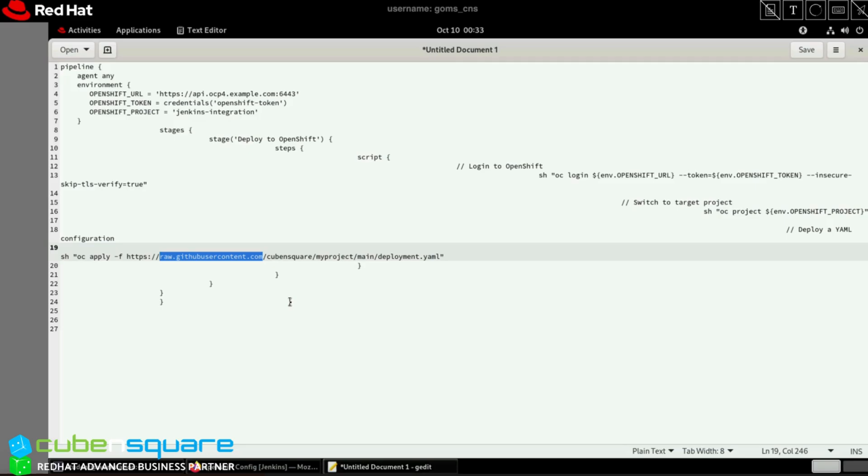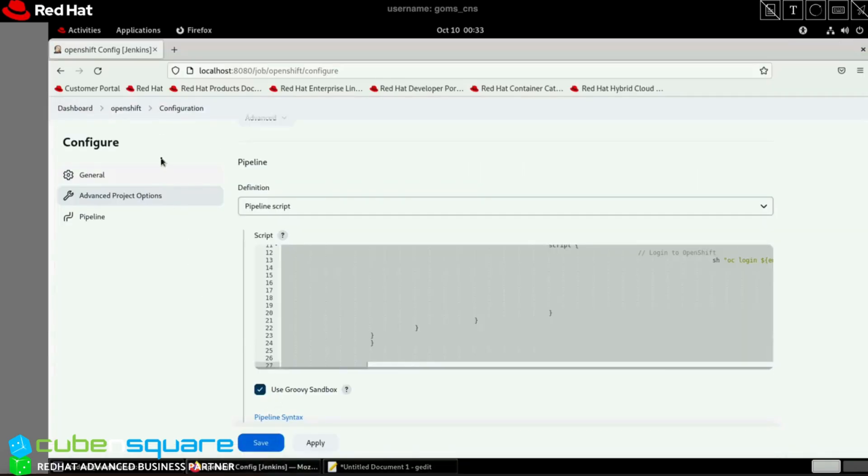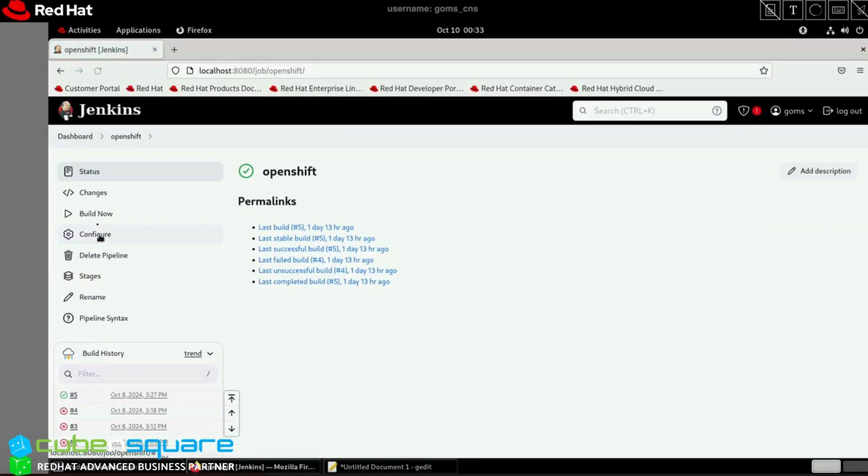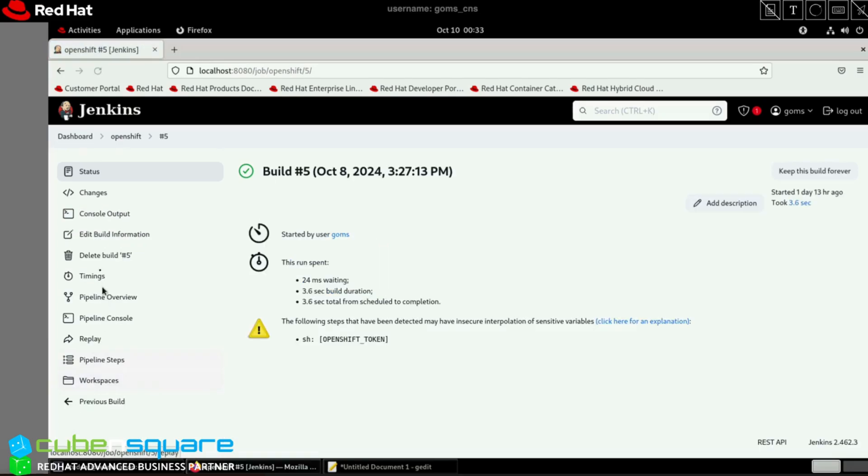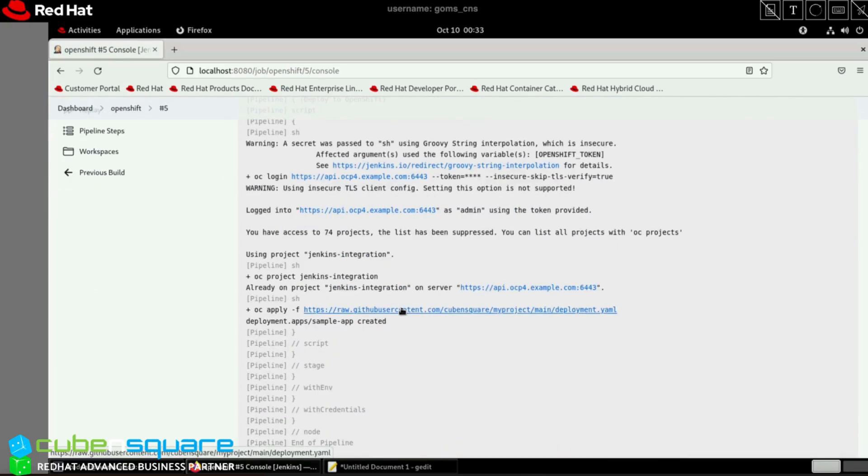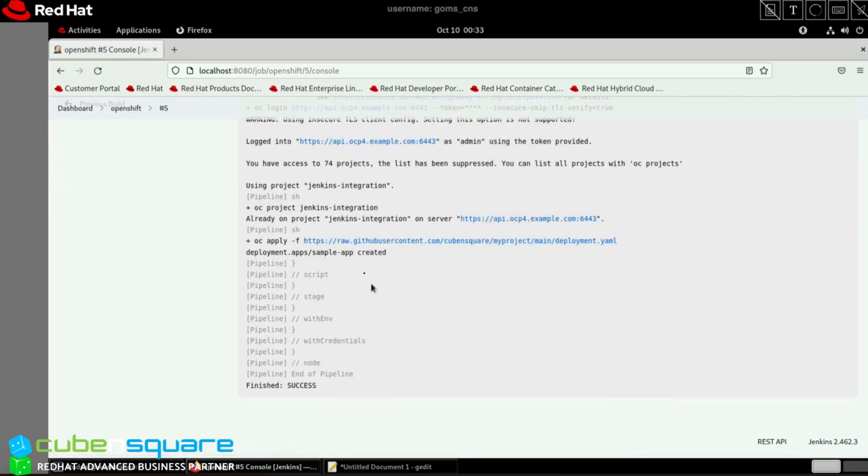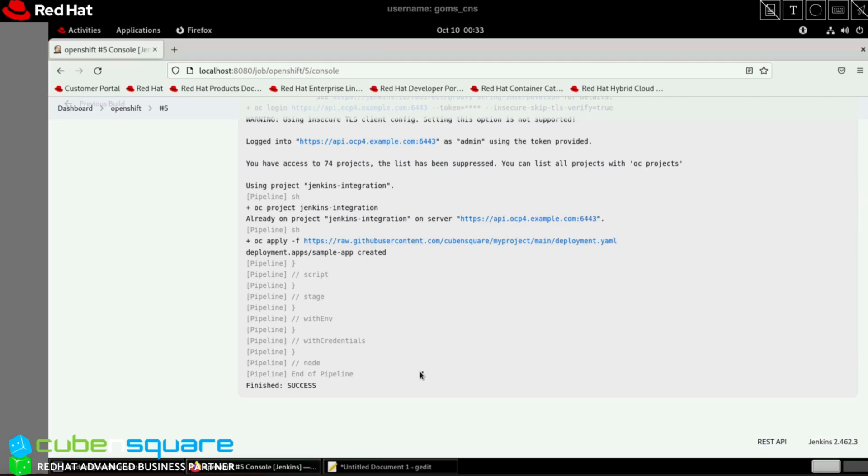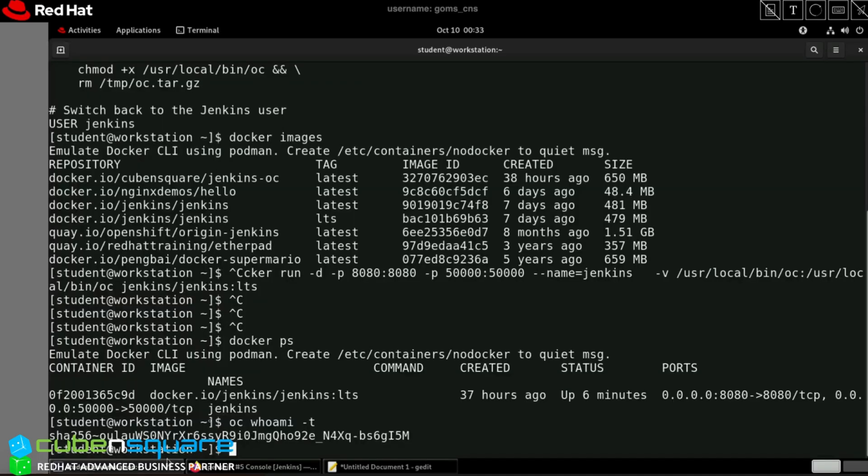By running this pipeline and building it, we get the result as success. I've already built it, so you can see the success message. I did get a few errors and fixed them. Now it has created a deployment named sample-app with success. In case of failure, you need to look at the errors and fix accordingly. Once done, when you check here, your application should be running.